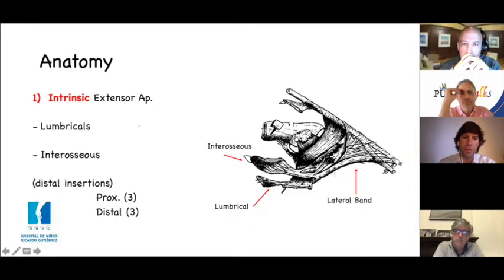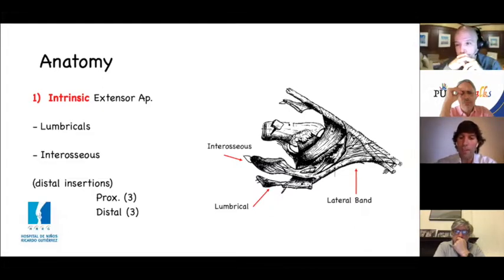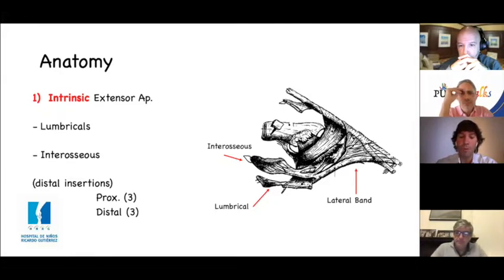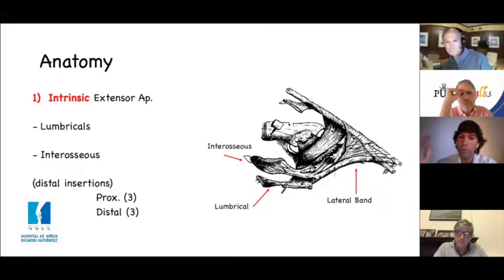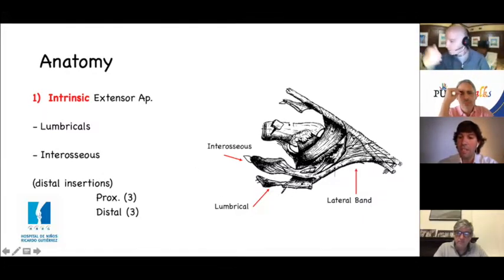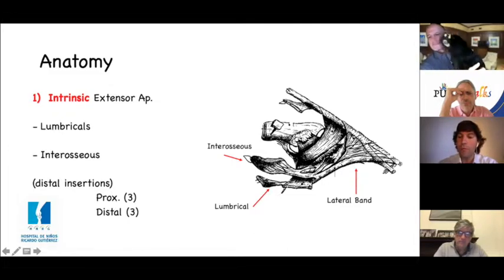The intrinsic mechanism includes the lumbricals, which go palmar to the intermetacarpal ligament, and the interosseous muscles. We can divide the interossei according to proximal insertion into dorsal — abductors — and palmar — adductors. The distal insertion of the interosseous can be divided into proximal, going to the tubercle of P1 to perform laterality; to the palmar plate to perform MP flexion; and to the interosseous hood also for MP flexion. More distal fibers go to the lateral band, and oblique fibers join the lateral division of the extrinsic mechanism.